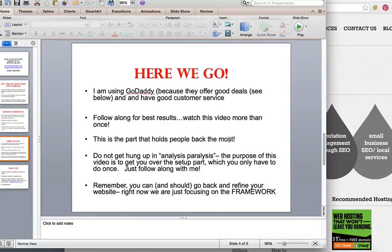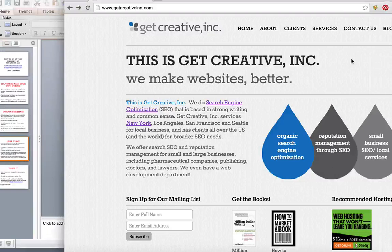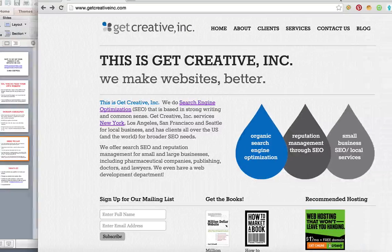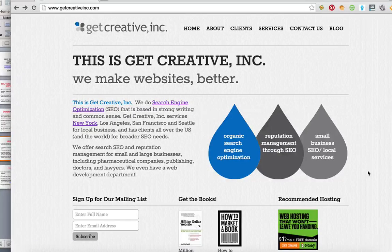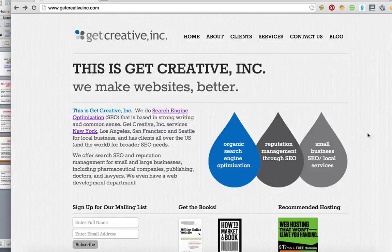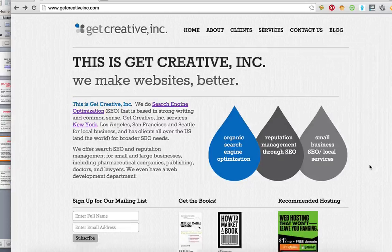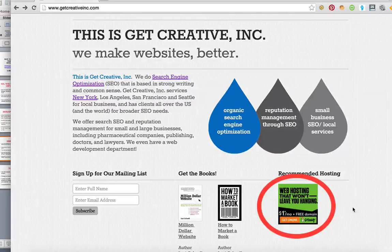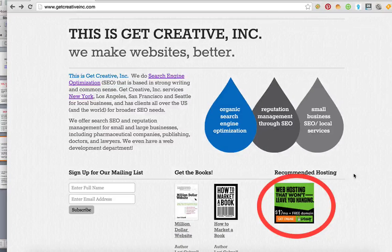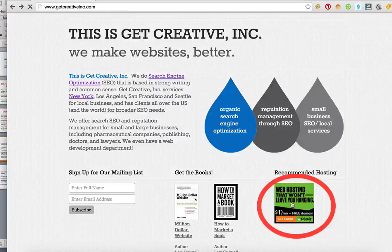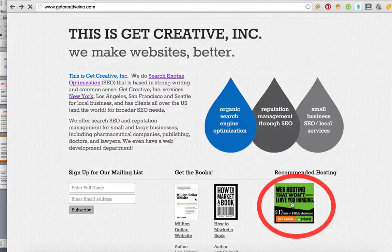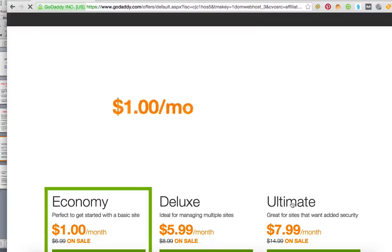I'm using GoDaddy because they offer good deals and they have really good customer service, so if you get stuck you can call them. Now this is how you get to the coupon. Go to my site which is GetCreativeInc.com and click on this button right here underneath recommended hosting. The offer is hosting for one dollar a month plus a free domain for the first year which is a great deal.